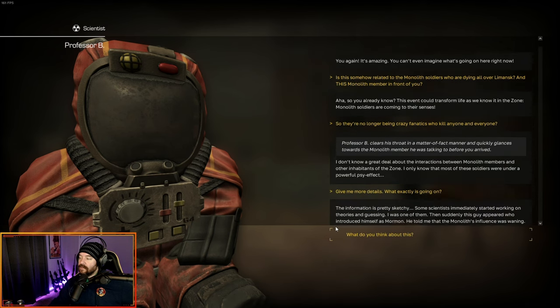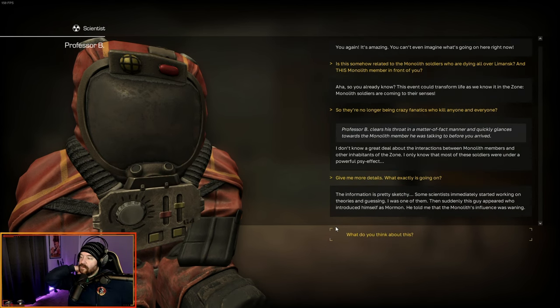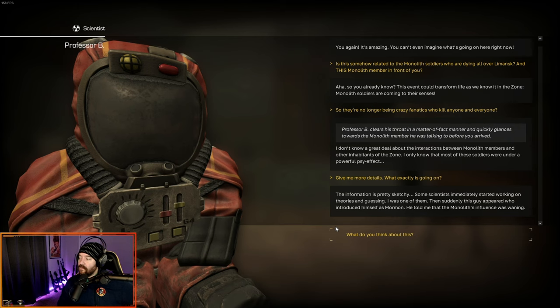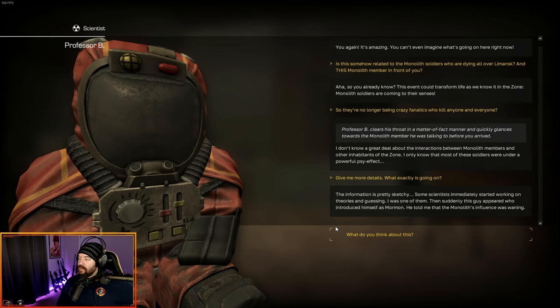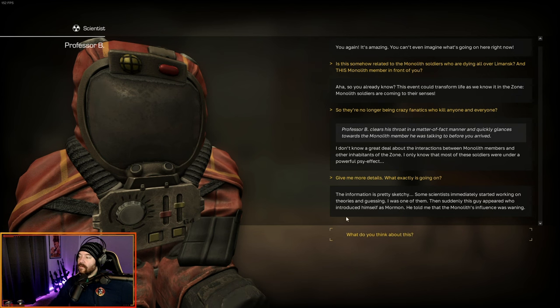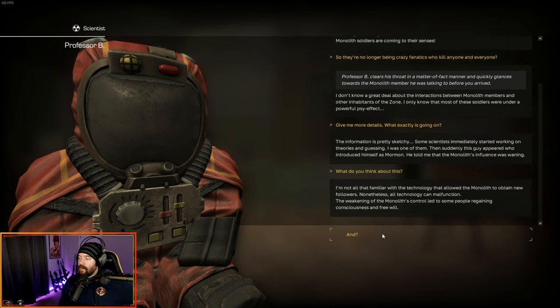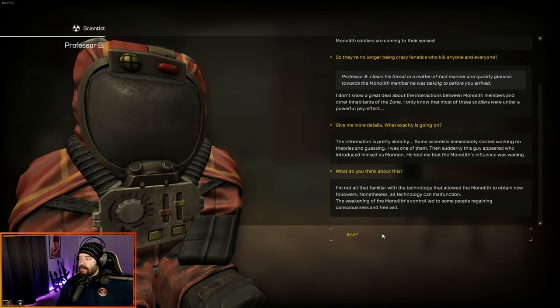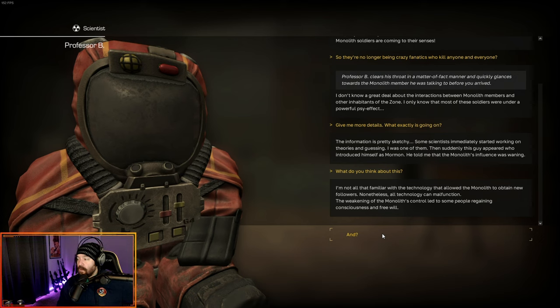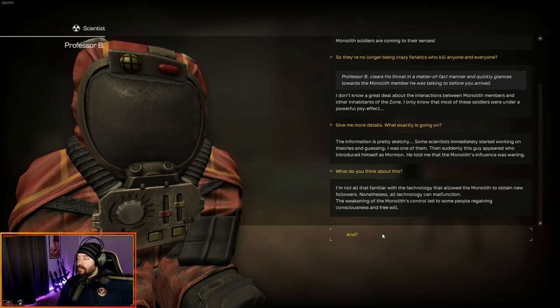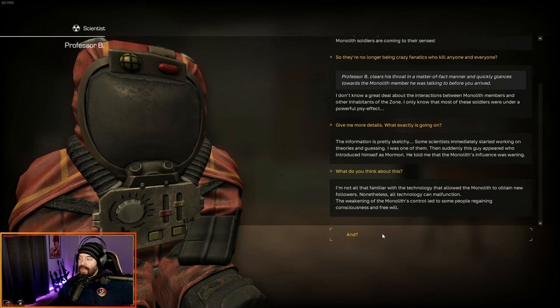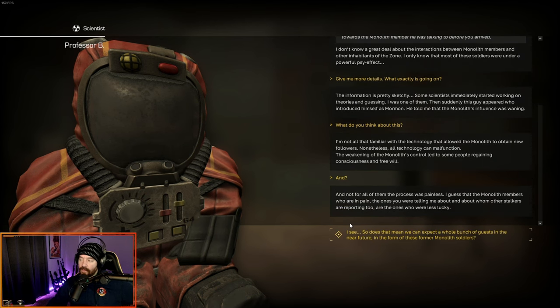Give me more details. What exactly is going on? This information is pretty sketchy. Some scientists immediately started working on theories and guessing. I was one of them. Then suddenly this guy appeared who introduced himself as Mormon. He told me that monolith's influence was waning. I'm not all that familiar with the technology that allowed the monolith to obtain new followers. Nonetheless, all technology can malfunction.